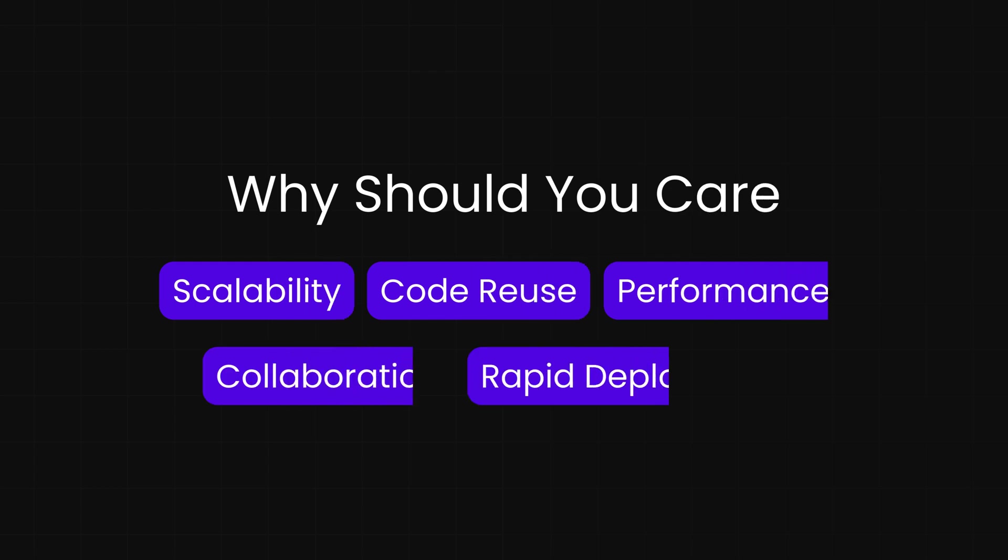Why should you care about module federation? Module federation offers game-changing benefits that make it a compelling choice for modern web development. It enables true scalability by allowing teams to work independently on different parts of a project, much like multiple construction crews building various sections of a skyscraper at the same time. Code reuse becomes seamless, as components like a date picker can be developed once and shared across multiple applications without duplication. Performance is also greatly enhanced, since users only need to load the parts of the application they actually use, rather than downloading the entire app upfront.